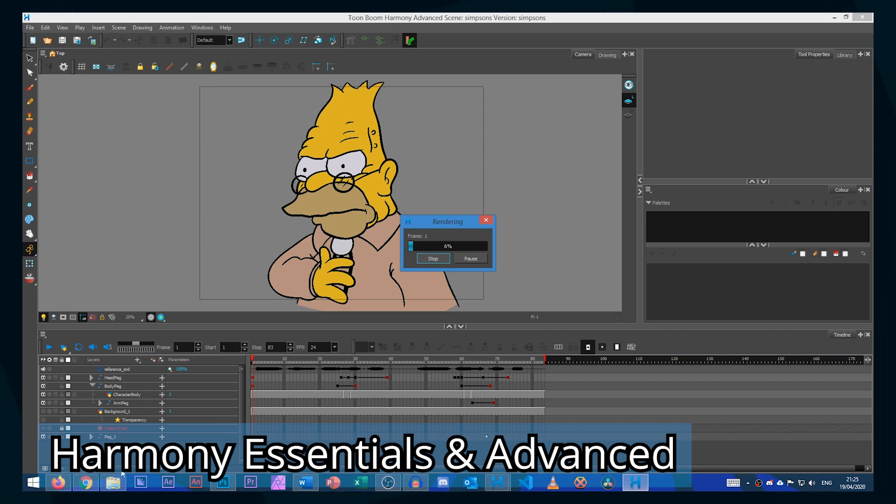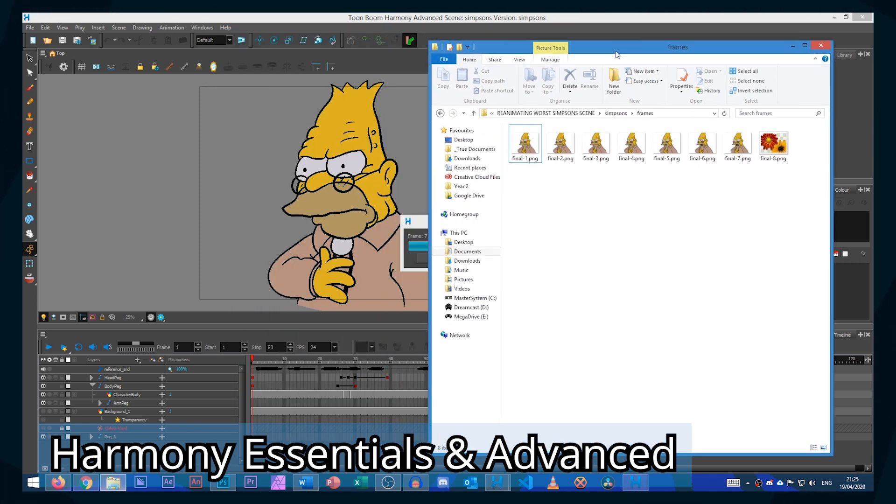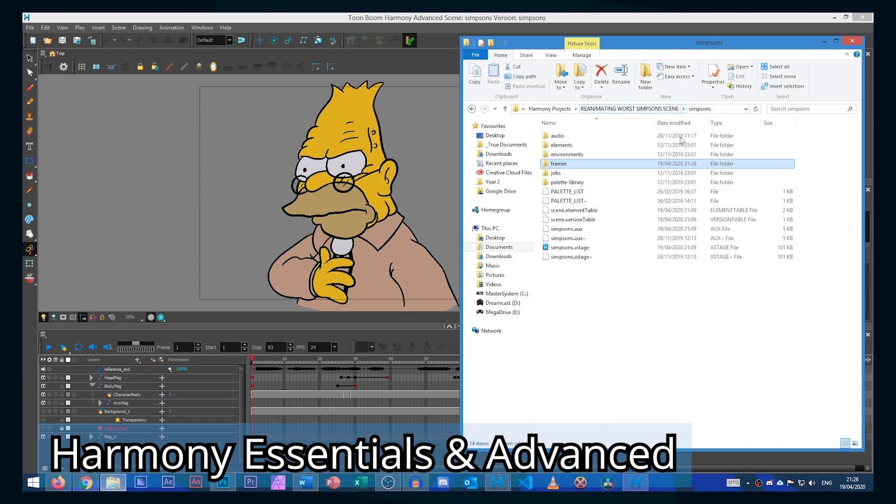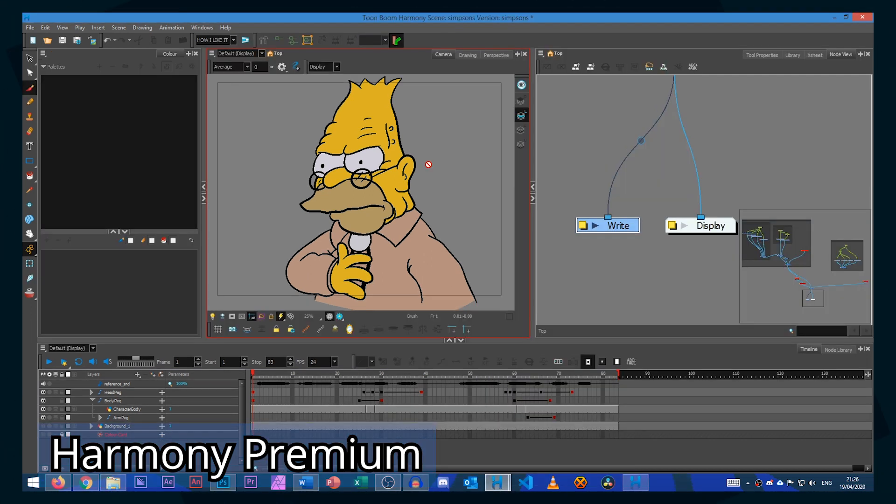This will start rendering the files into the frames folder. As you can see it's rendered it all within the project folder within the frames folder.